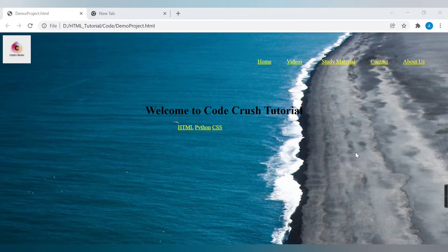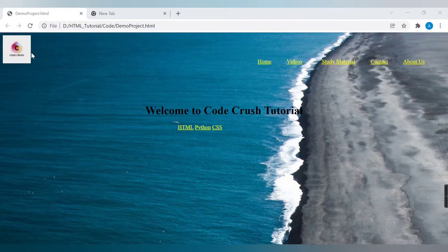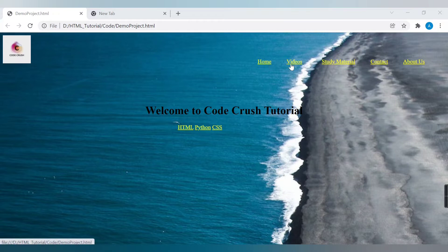Hello friends, welcome to Codecrush Coding. Welcome to another demo project for HTML. You can see this web page that I have created — this is created only with the help of HTML, no CSS properties are used in this project. On this website we have one image which is the logo image for Codecrush, one background image, some anchor tag links, and headings.